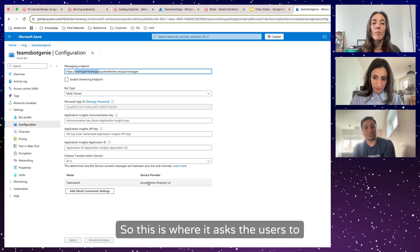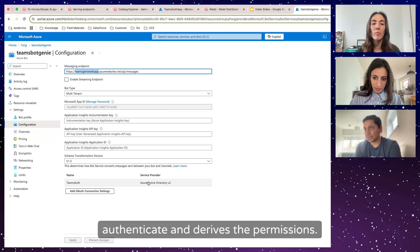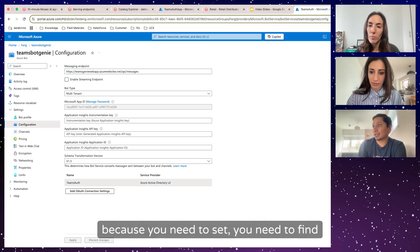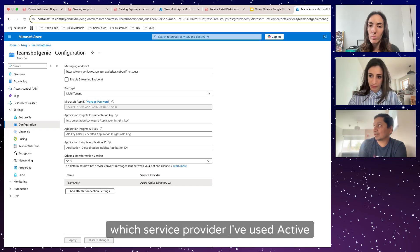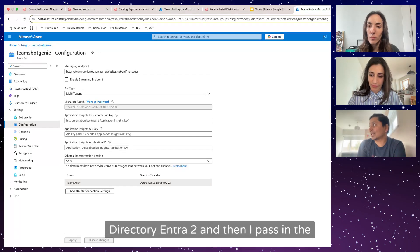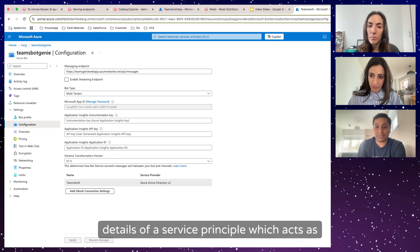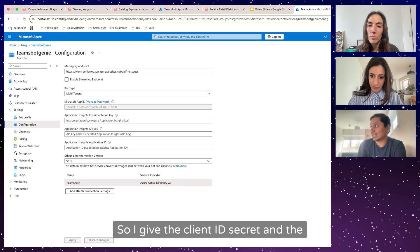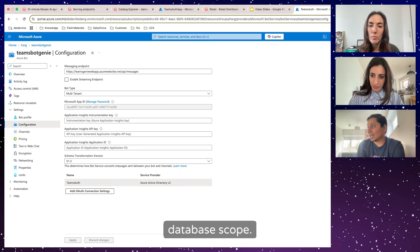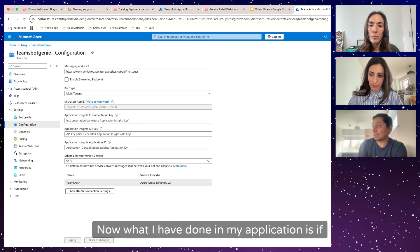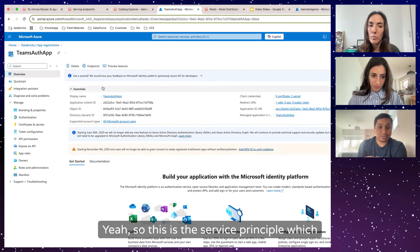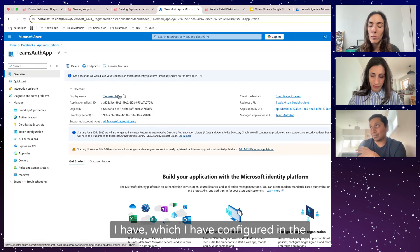The OAuth part asks users to authenticate and derives permissions. It is a little bit tricky because you need to define which service provider — I've used Active Directory Entra — and then pass in the details of a service principal which accesses my OAuth implementation. I give the client ID, secret, and the Databricks scope.